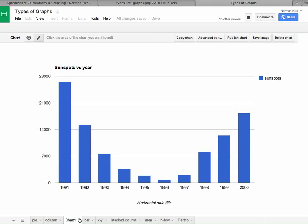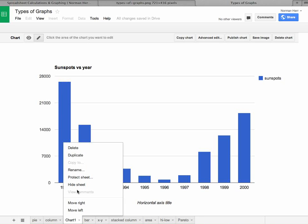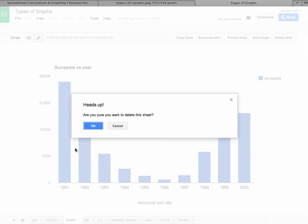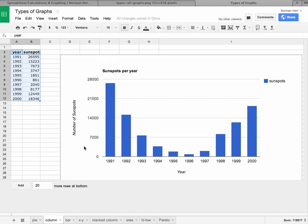Once again, I'm going to use the menu option here by clicking the arrow and I'm going to, in this case, delete this sheet.